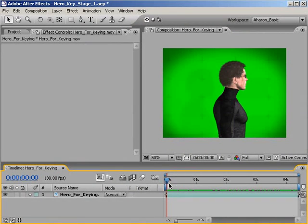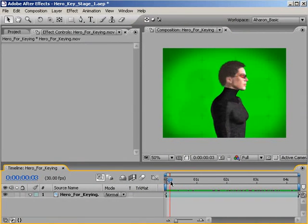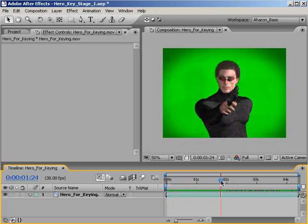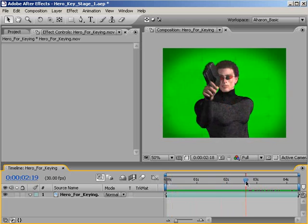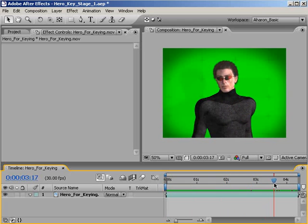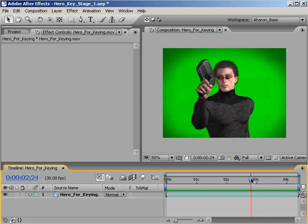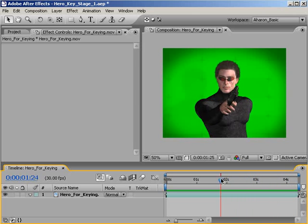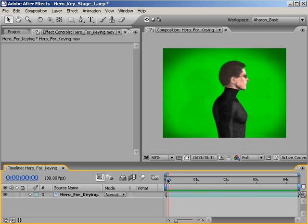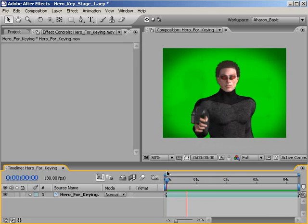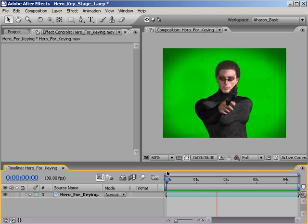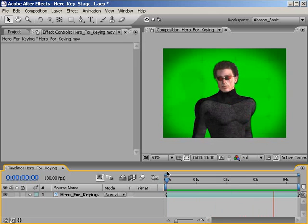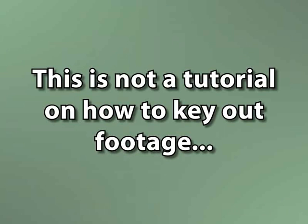So here we are in After Effects with an actor on a green screen. Now before I start getting hate mail, I fully admit that this is a CGI actor on a CGI backdrop, and the reason for that is that I can't legally use any of the footage that I've keyed out in the past, unless I want to be sued. But that said, it will still allow me to demonstrate the principles needed for this to work.